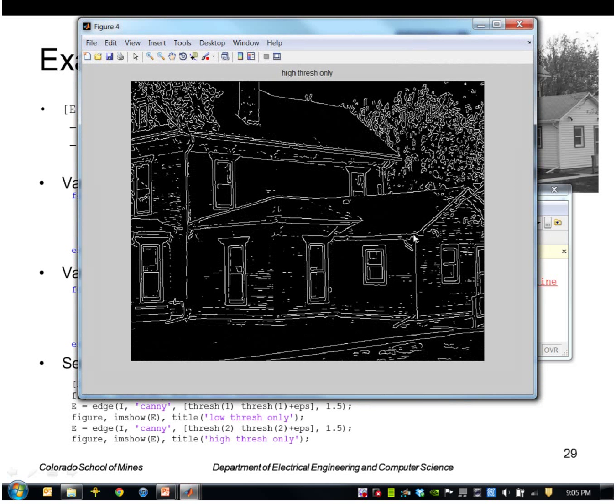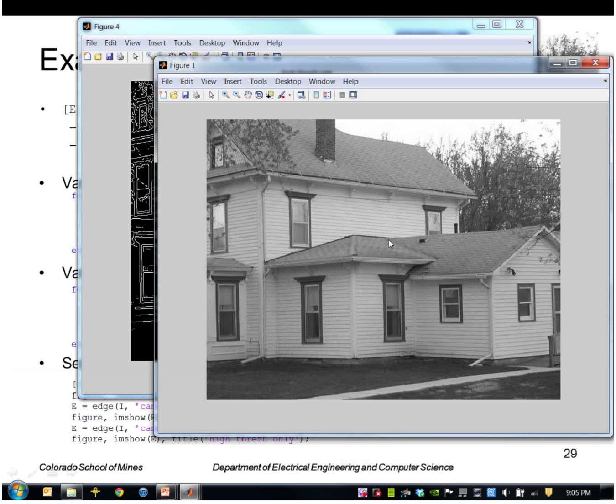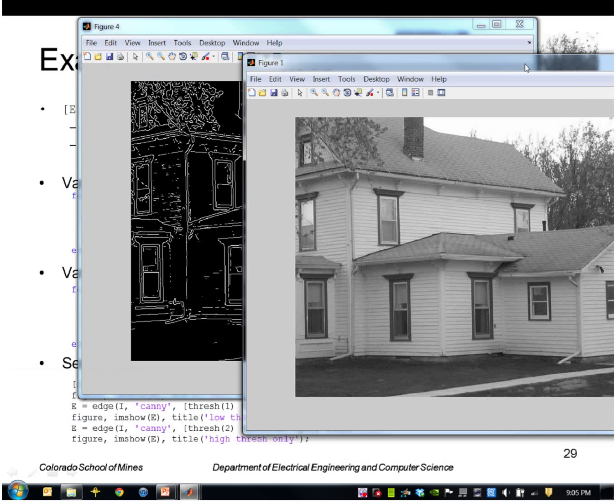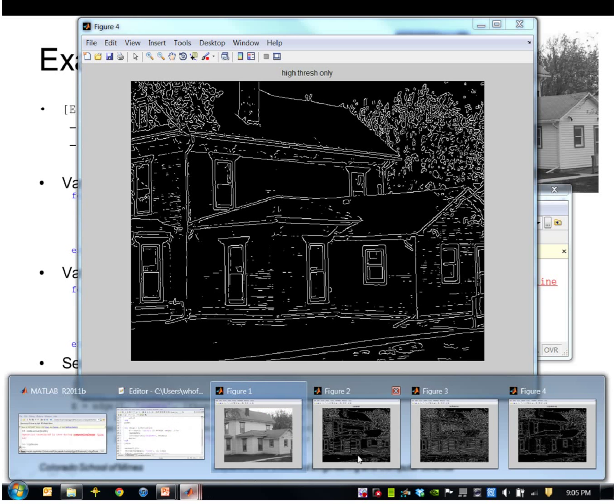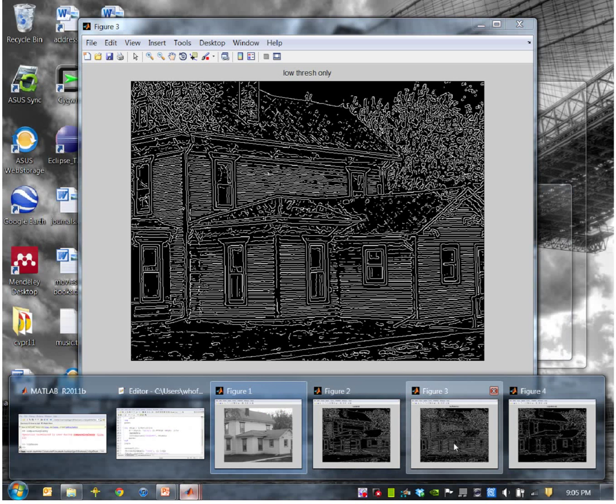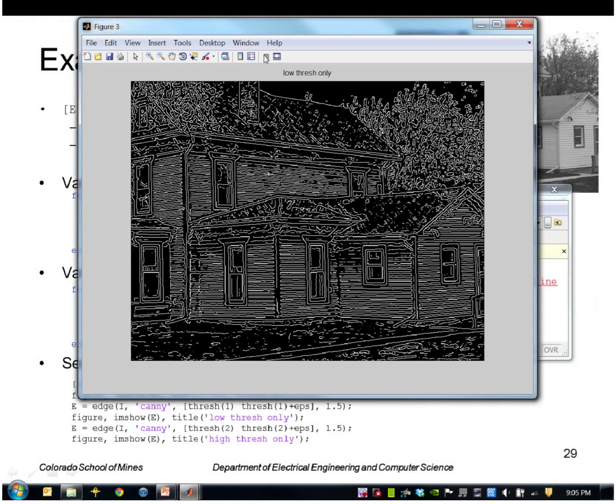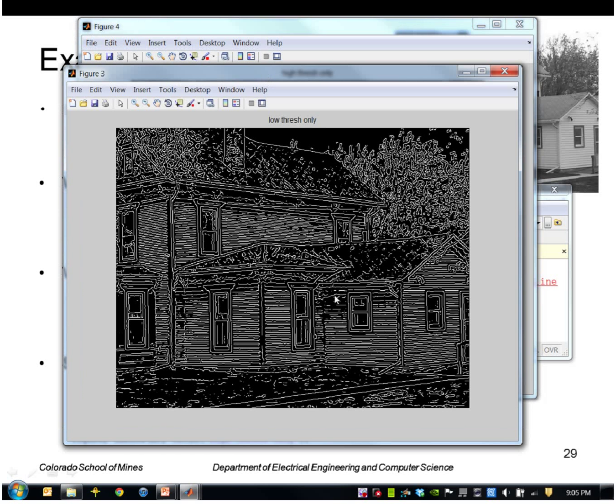Okay, so what we got here is of course the original house. Then we have, this is just the low threshold. Okay, so this is picking up a lot of extra stuff in the grass that's very weak.